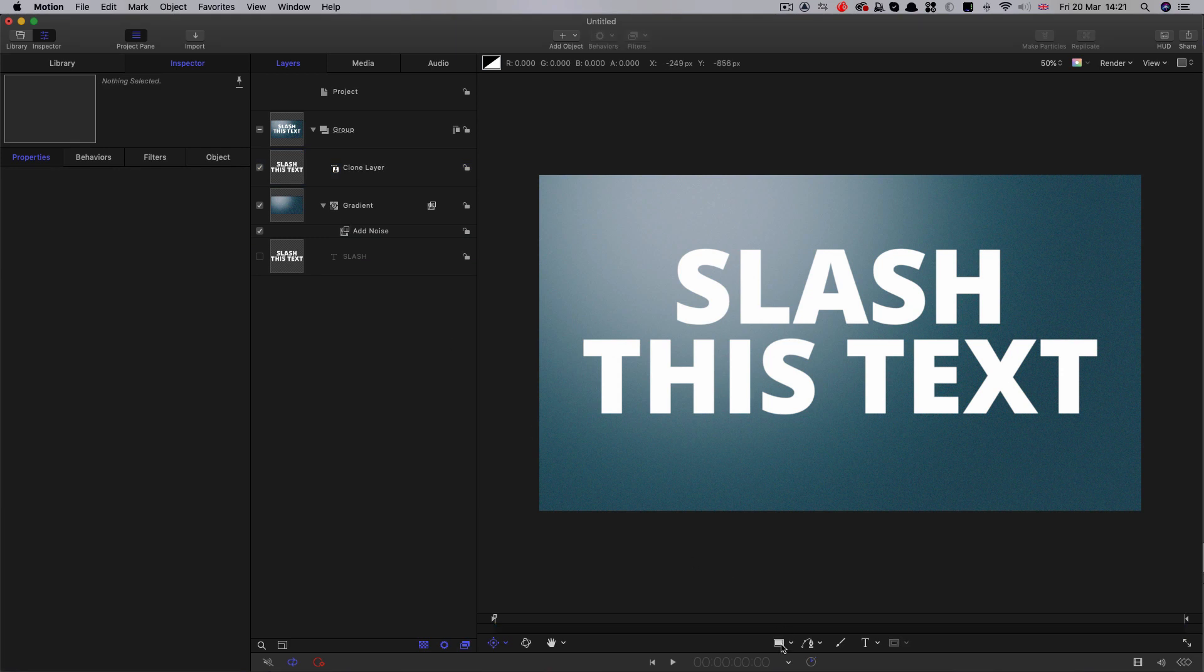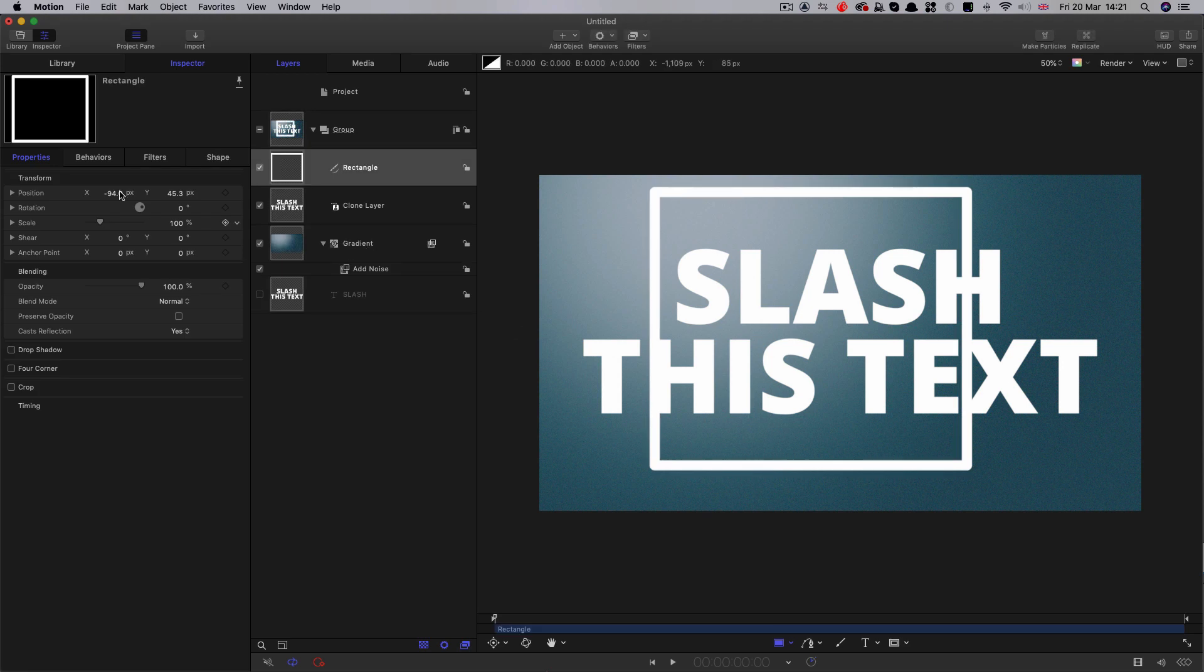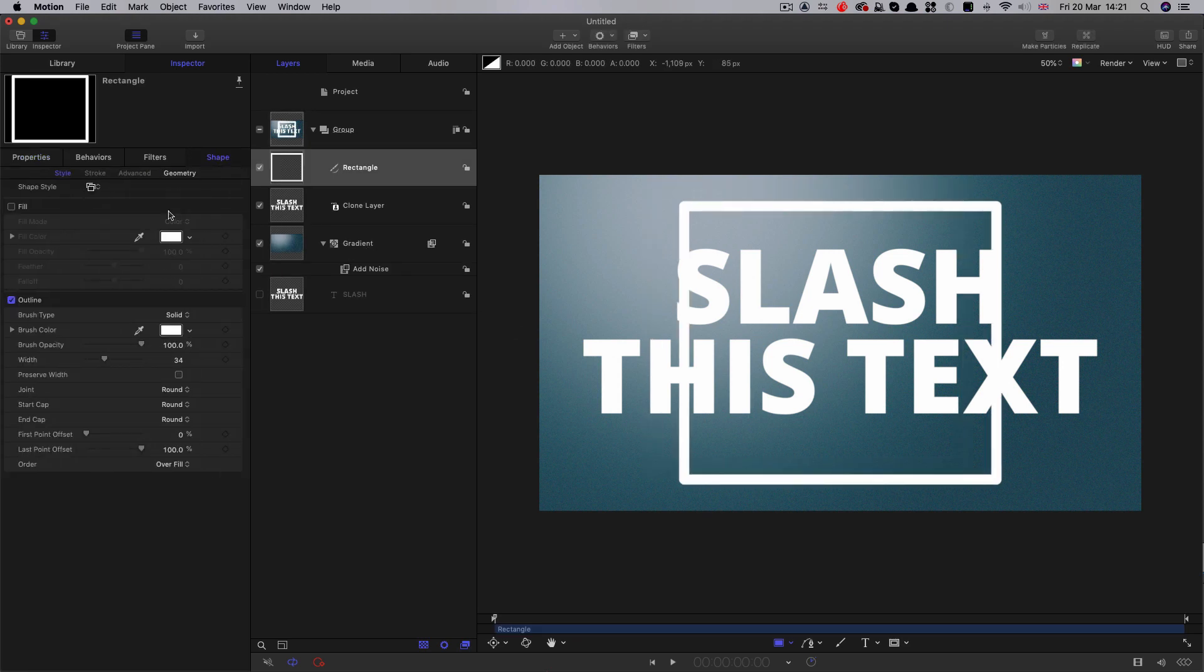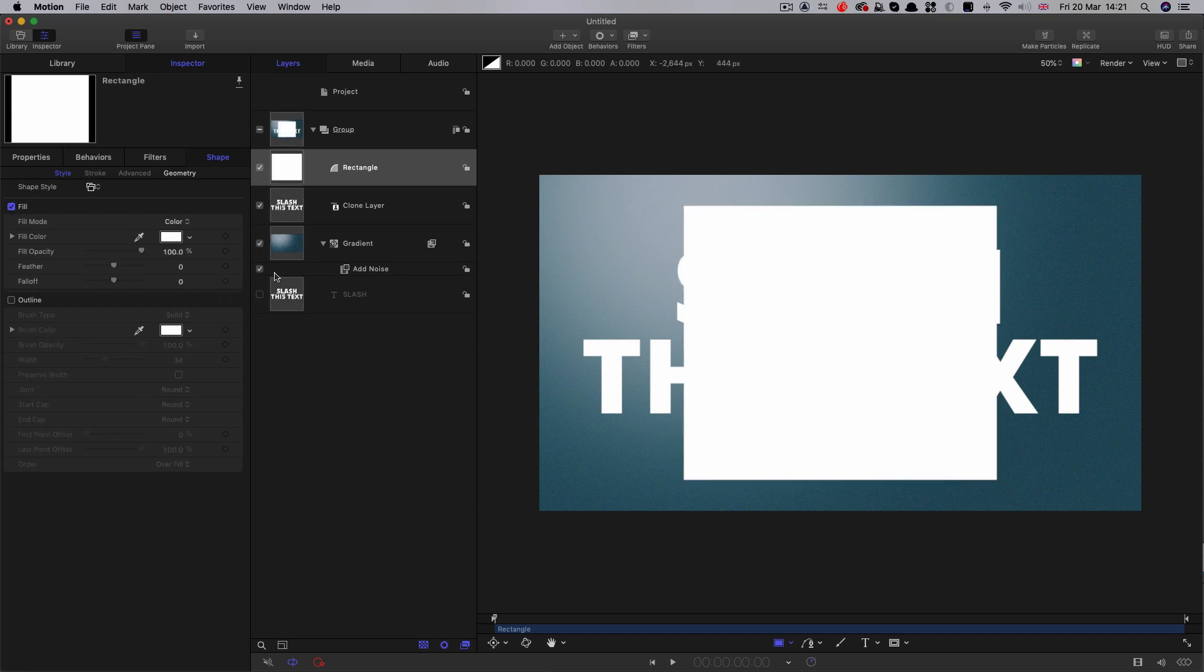Let's select the rectangle tool from down here and draw out a rough rectangle. Let's center it up. Come to shape, turn off outline, turn on fill, and come to geometry.